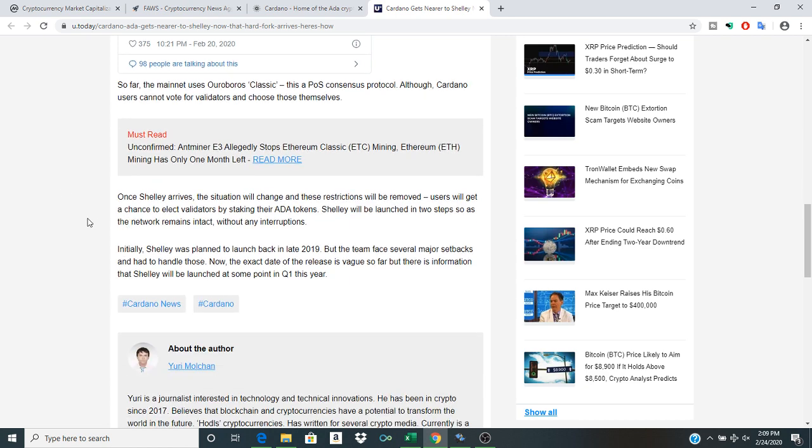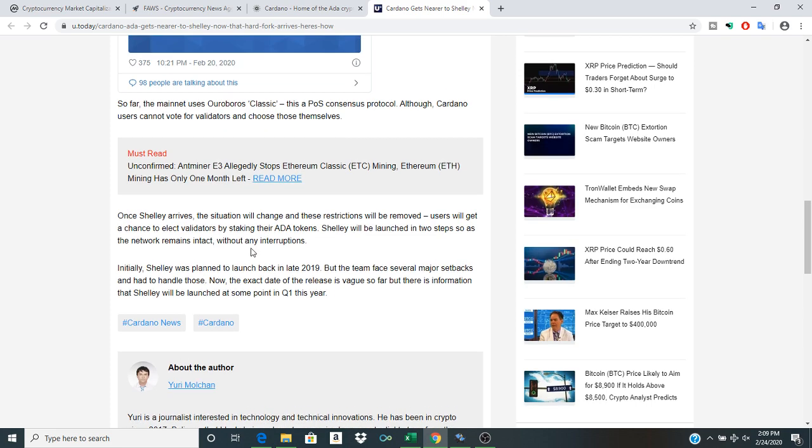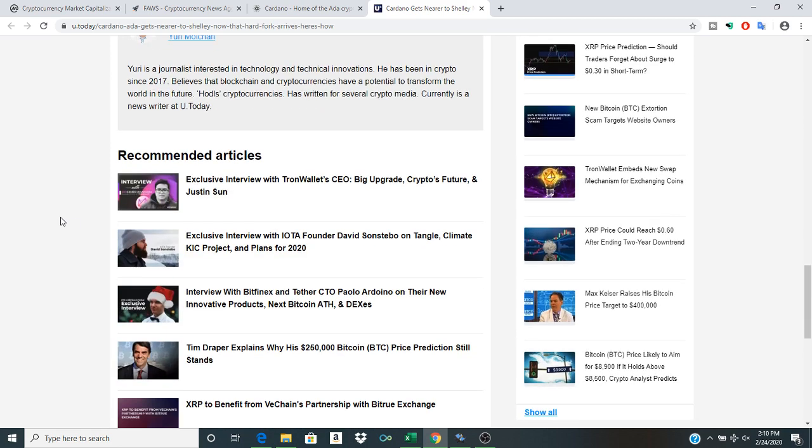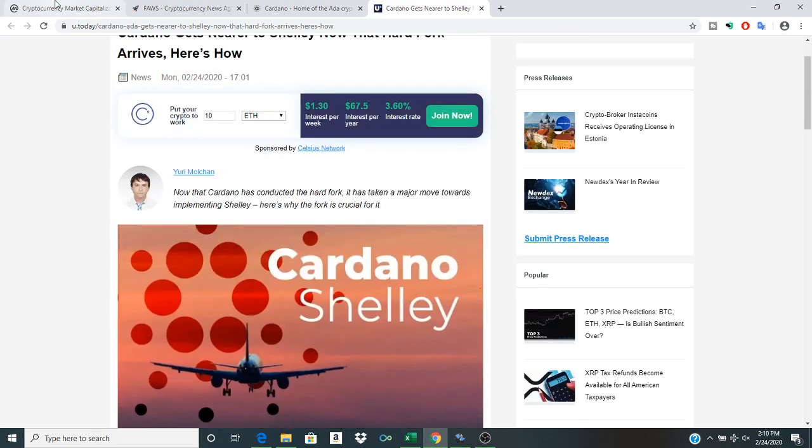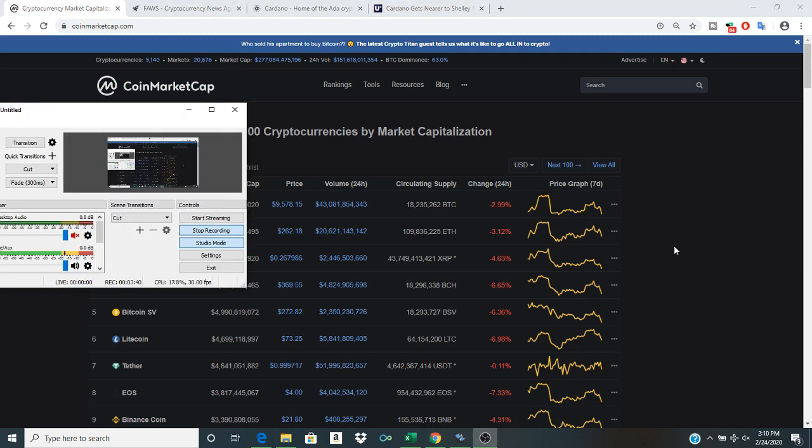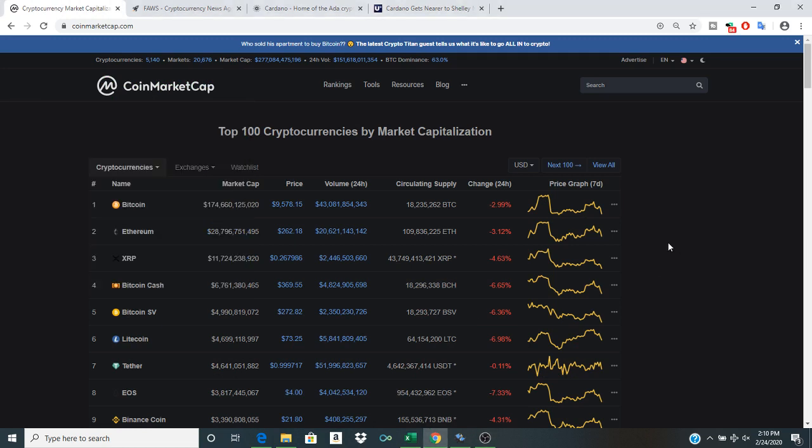So once Shelley arrives, the situation will change and those restrictions will be removed. So I mean, it is important just to look forward to seeing these different developments that are happening in alignment with Cardano. And of course,